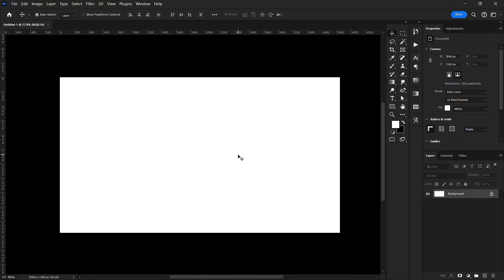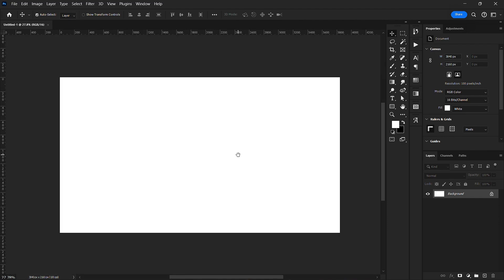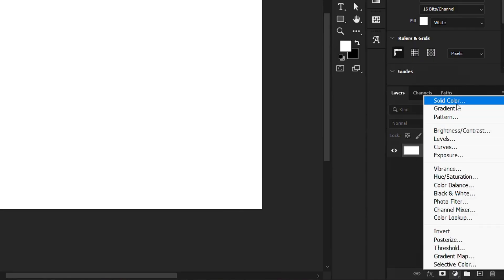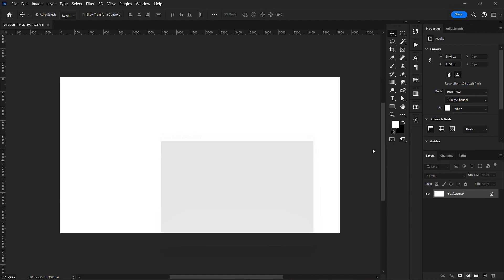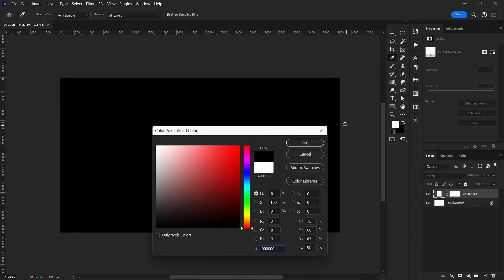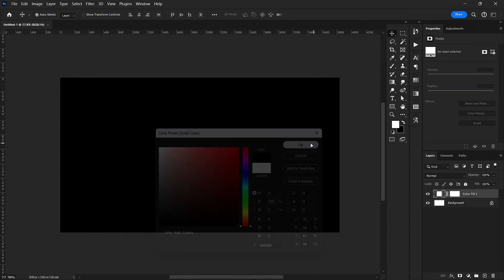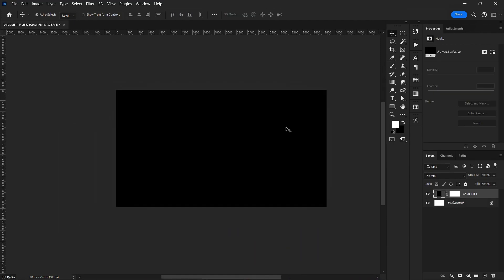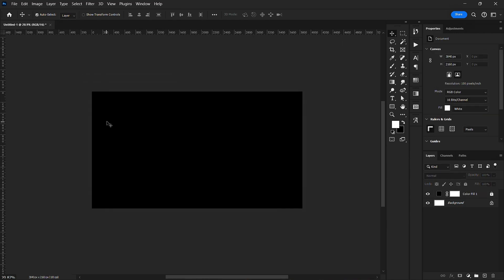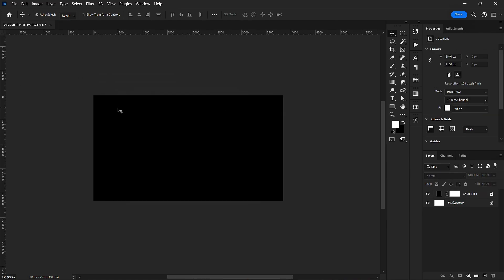I have this background and I'm going to add a solid color — I'm going to make it black. I'll lock this layer so that I won't accidentally bump it around.